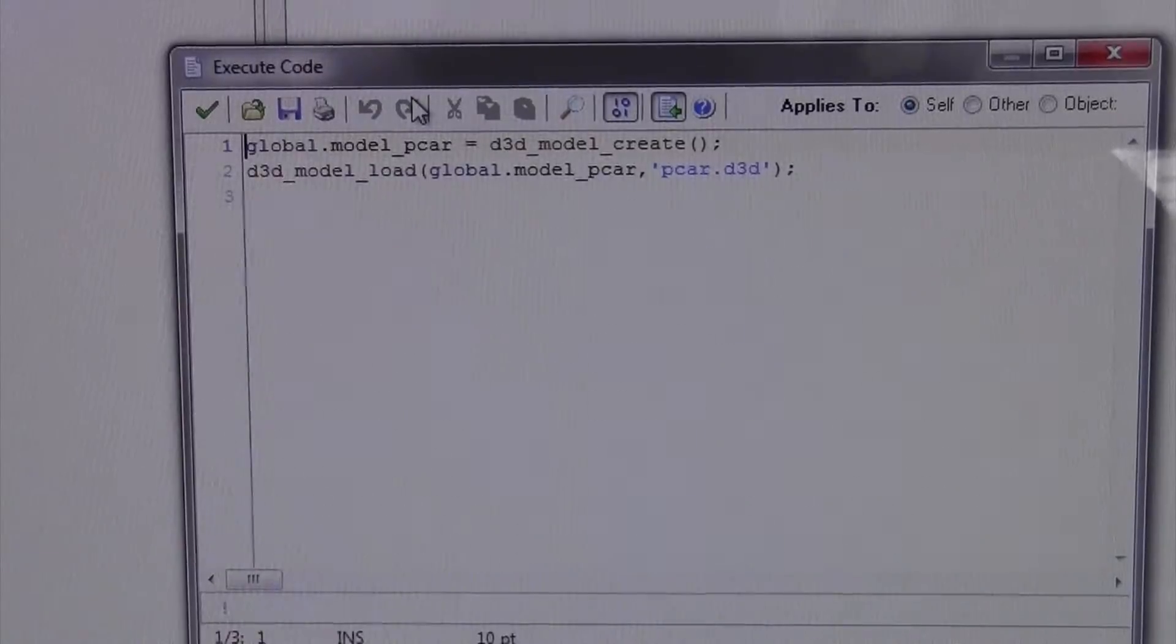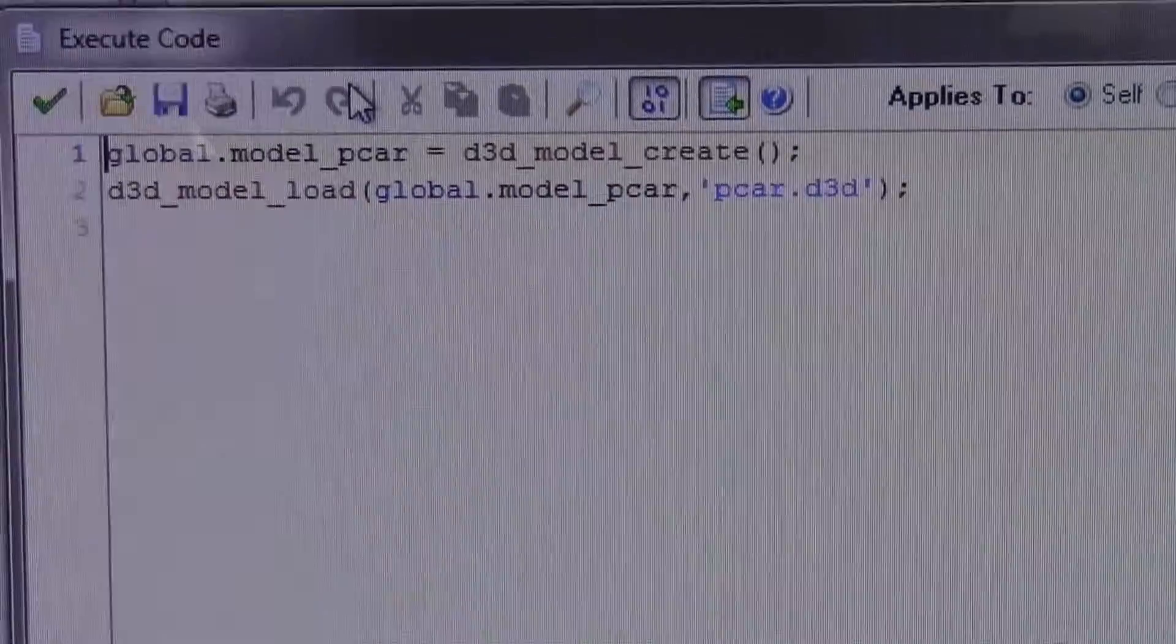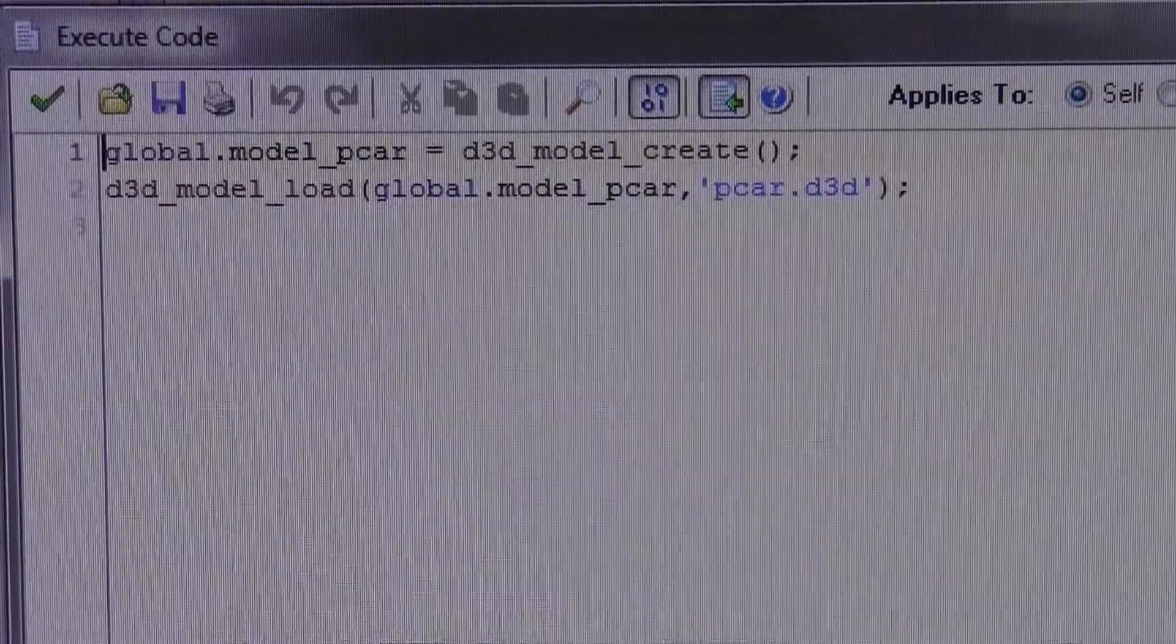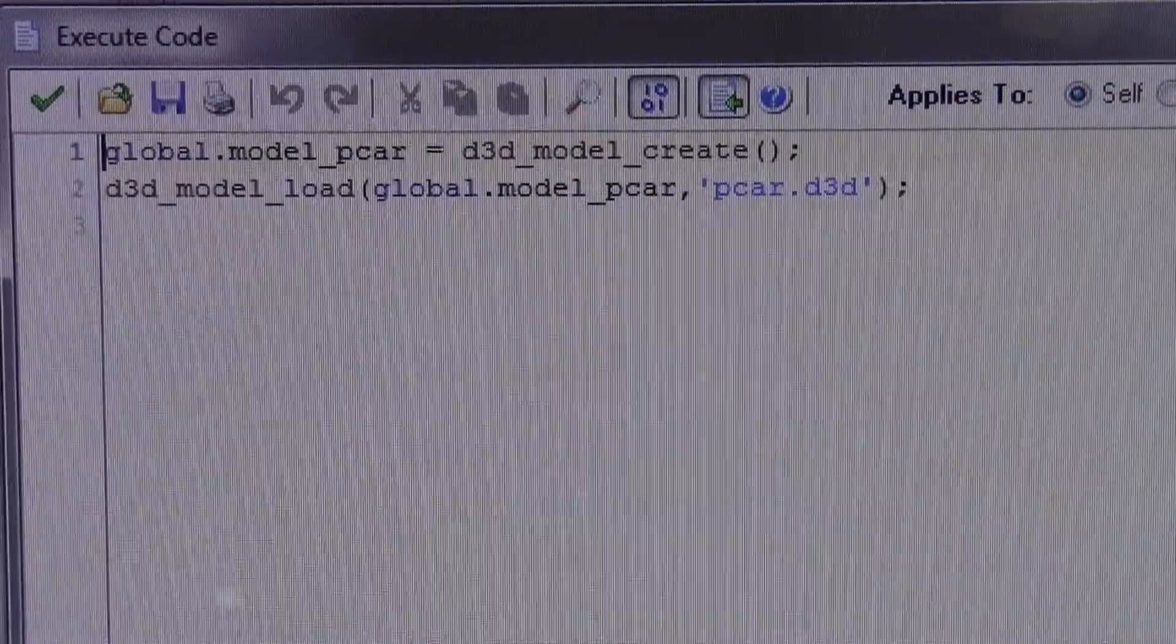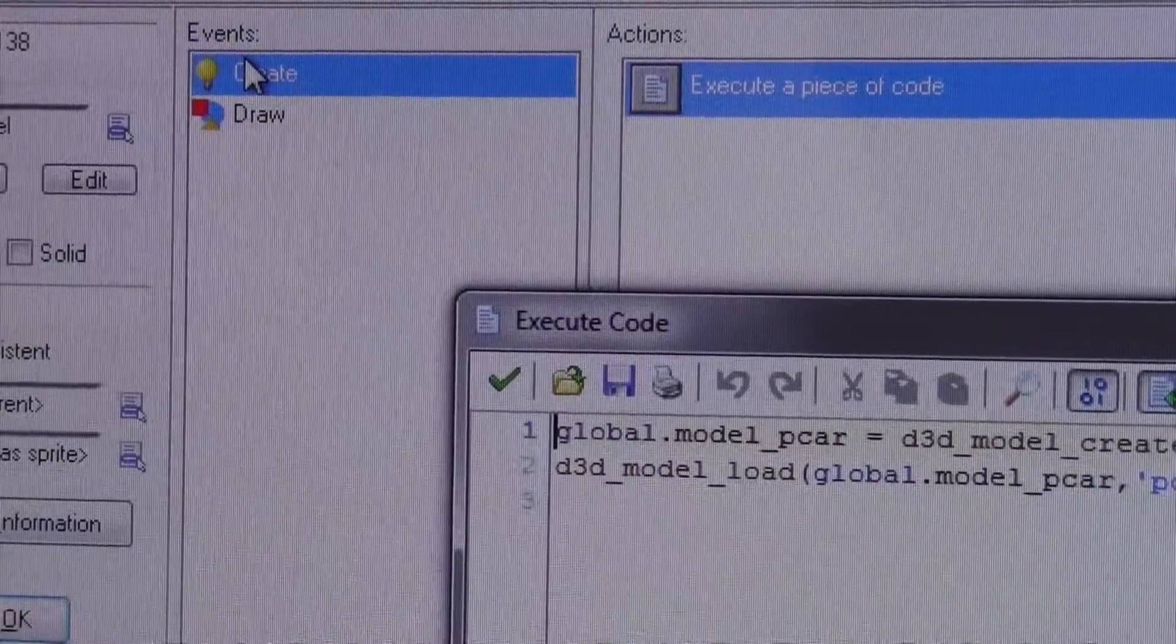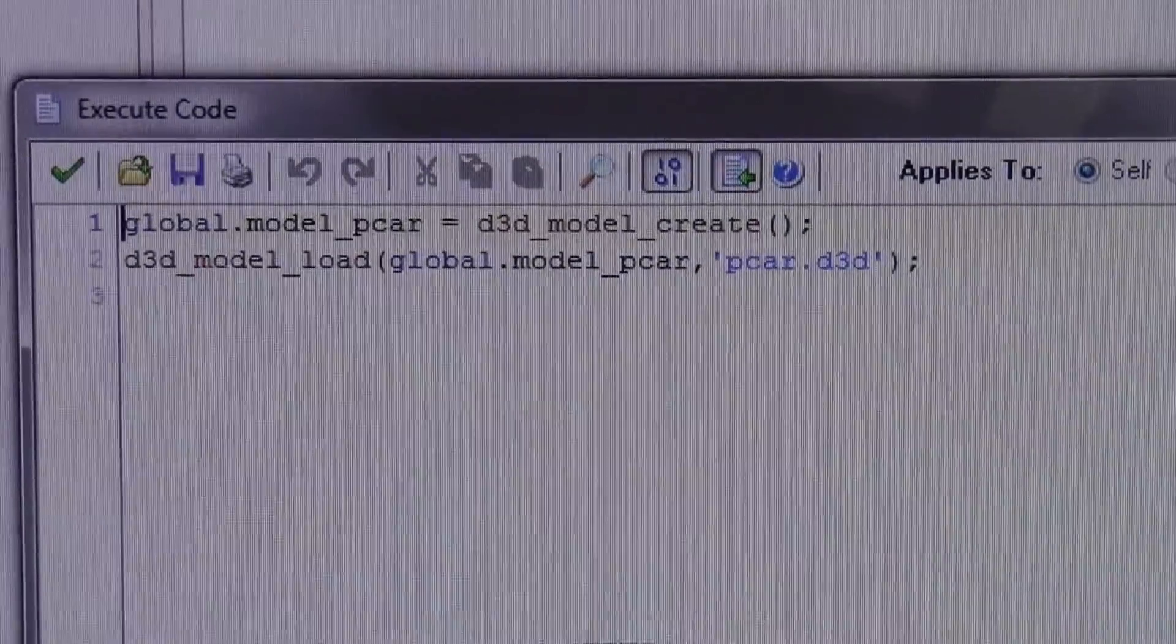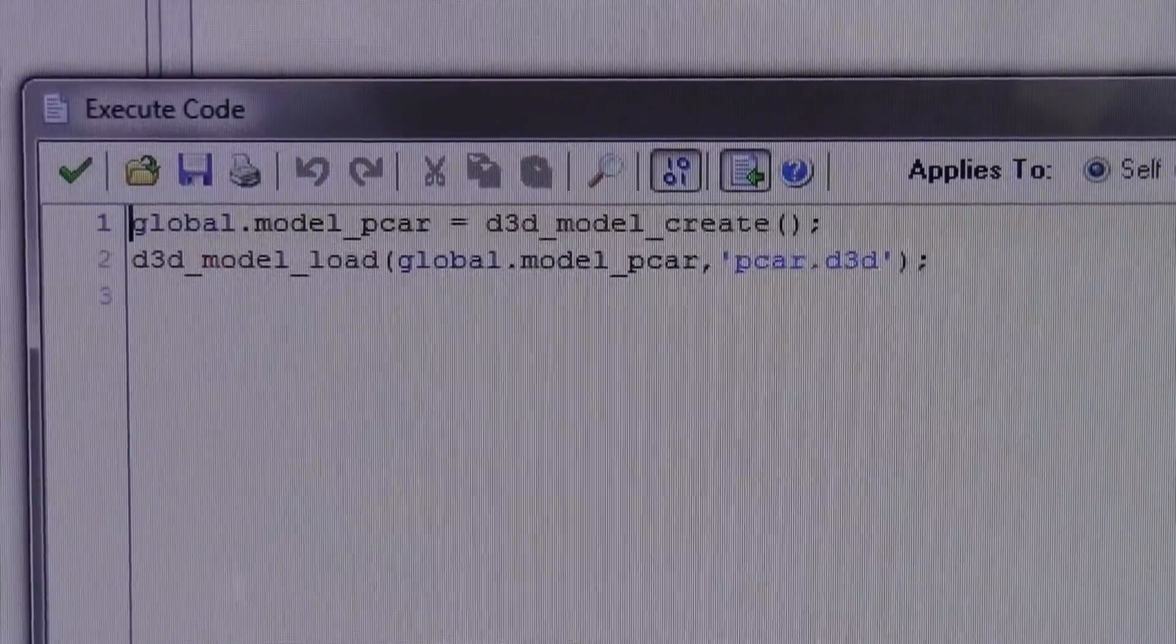You're going to want to make in the create events right here, and I'll put all the code in the description. You're going to put...